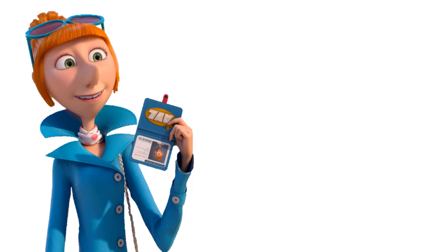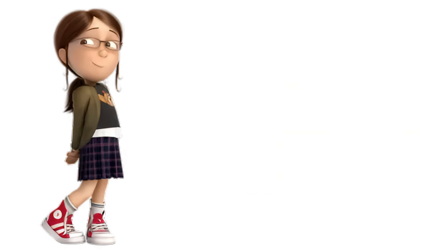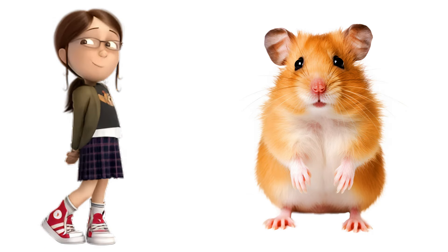Lucy Wilde. A sleek and agile cat. Margot. A hamster.